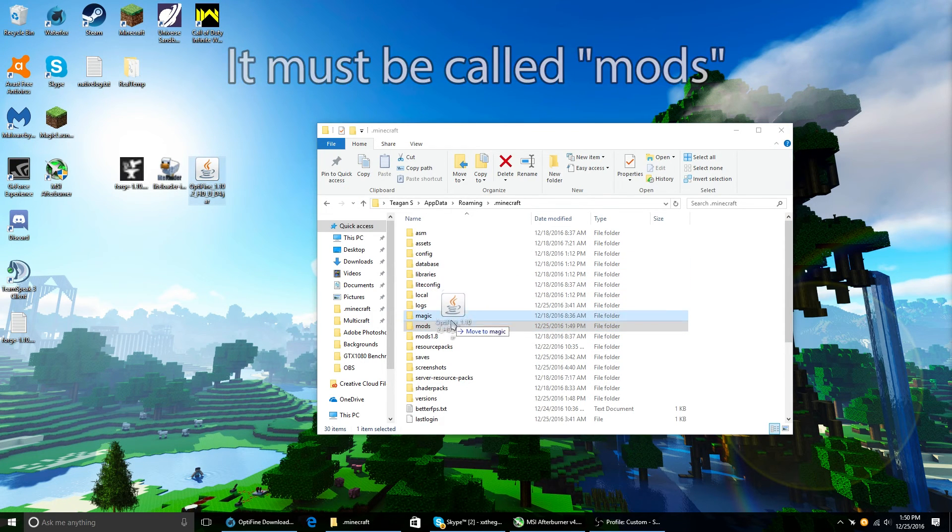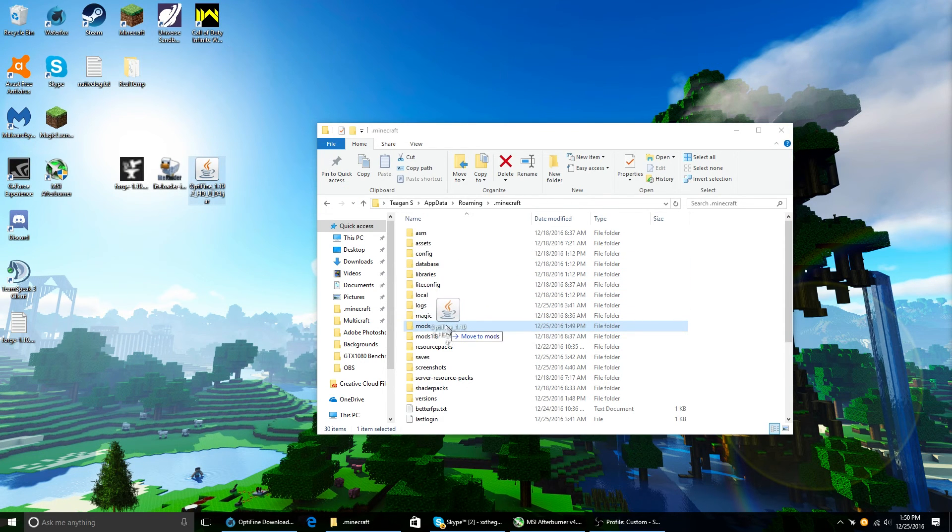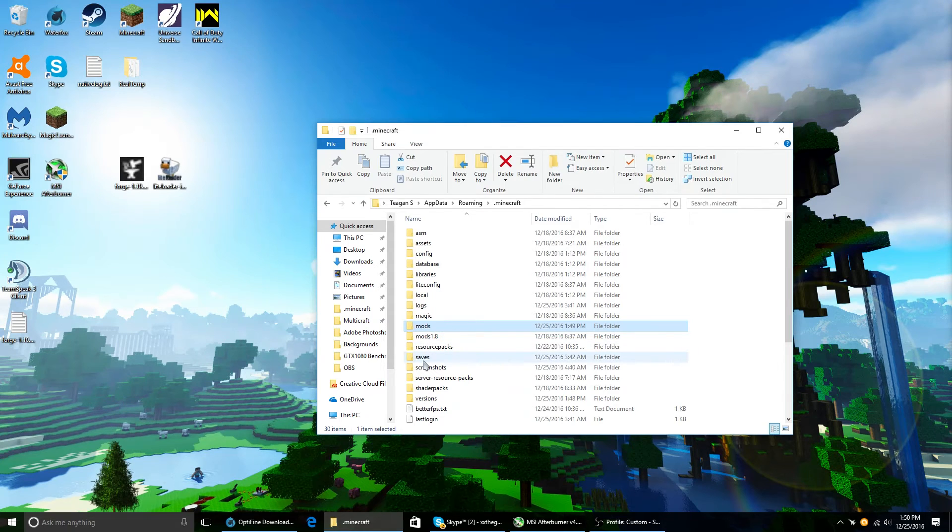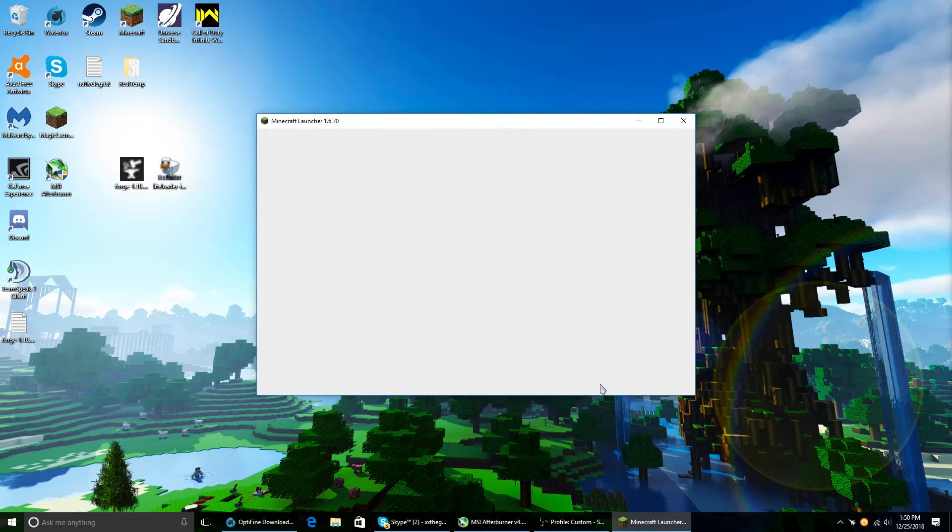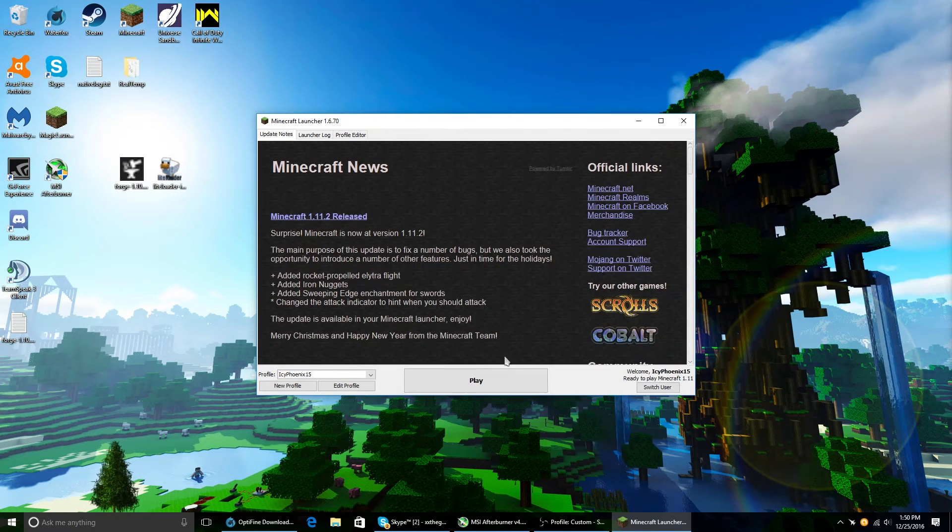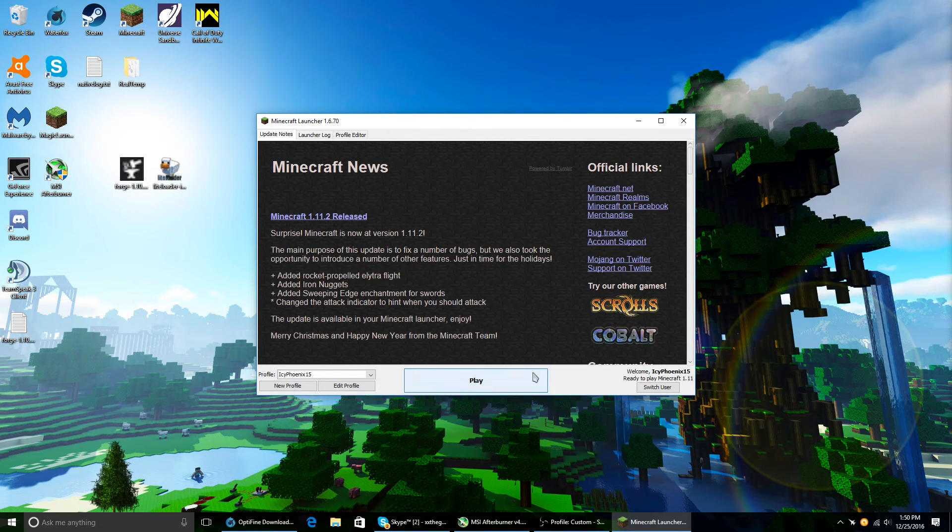Drag Optifine 1.10 and put it in there. And OK.